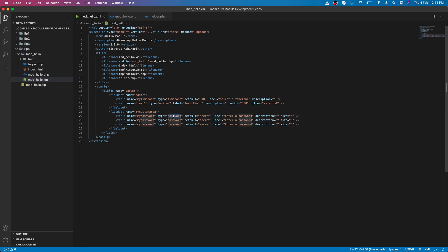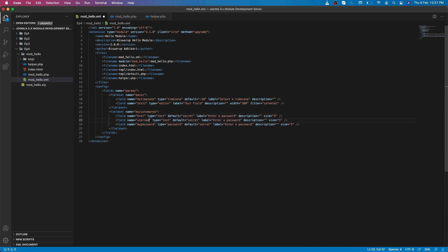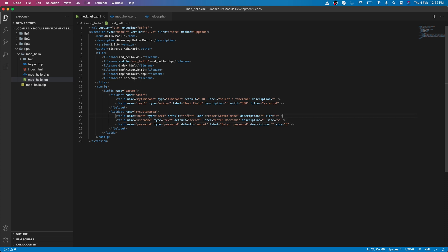Inside this new fieldset, let's add a few text fields. We'll change the field types to 'text' and set names for them: 'host' for the server name, 'username' for the username, and 'password' for the password. We can provide default values or leave them blank. This shows how you can collect things like database connection details as module parameters.